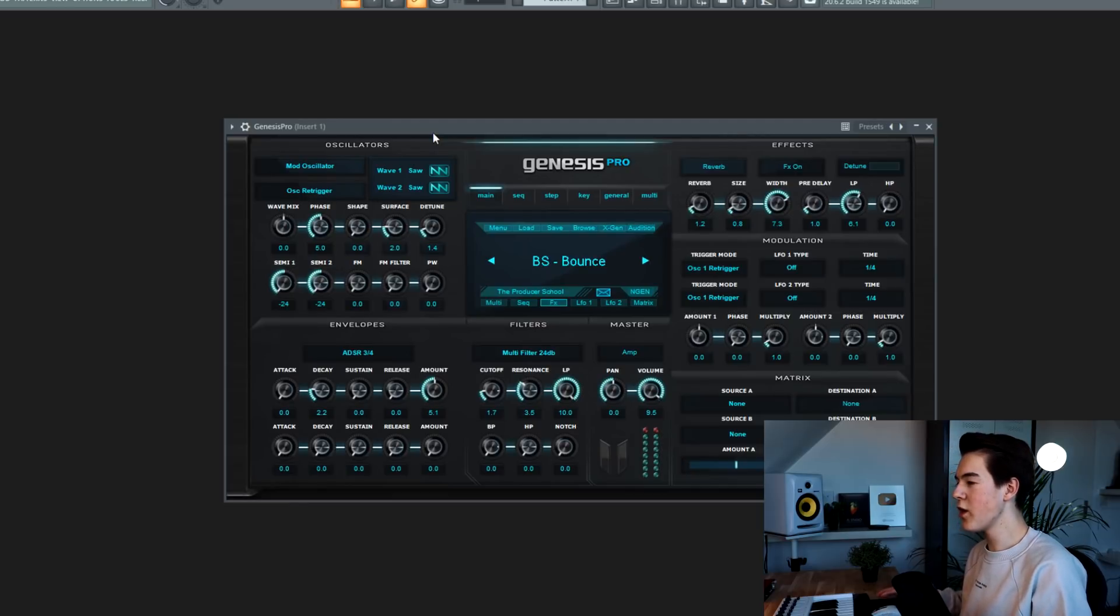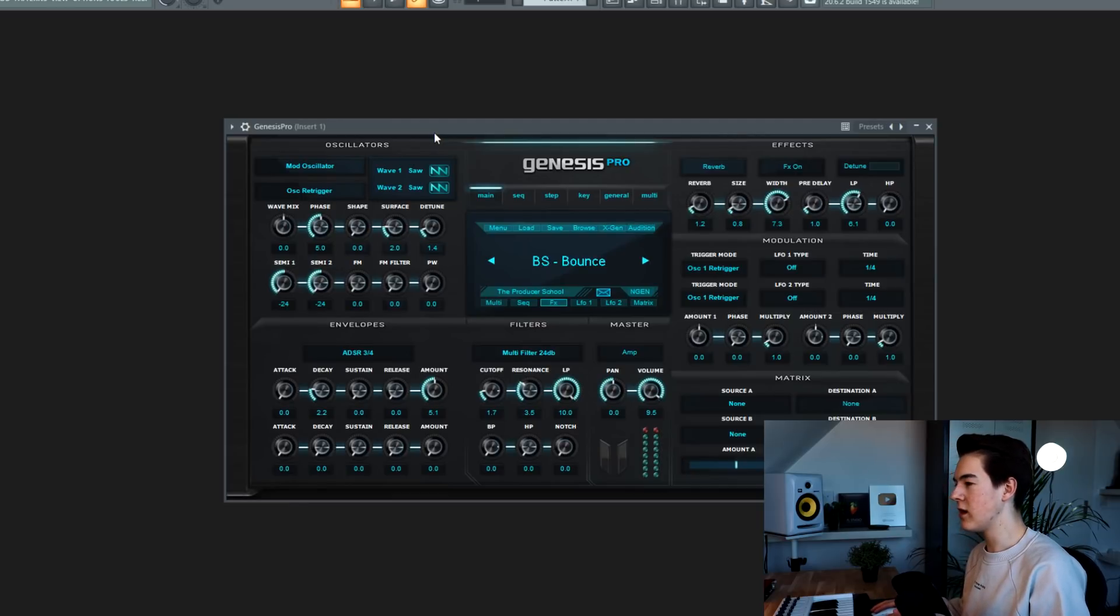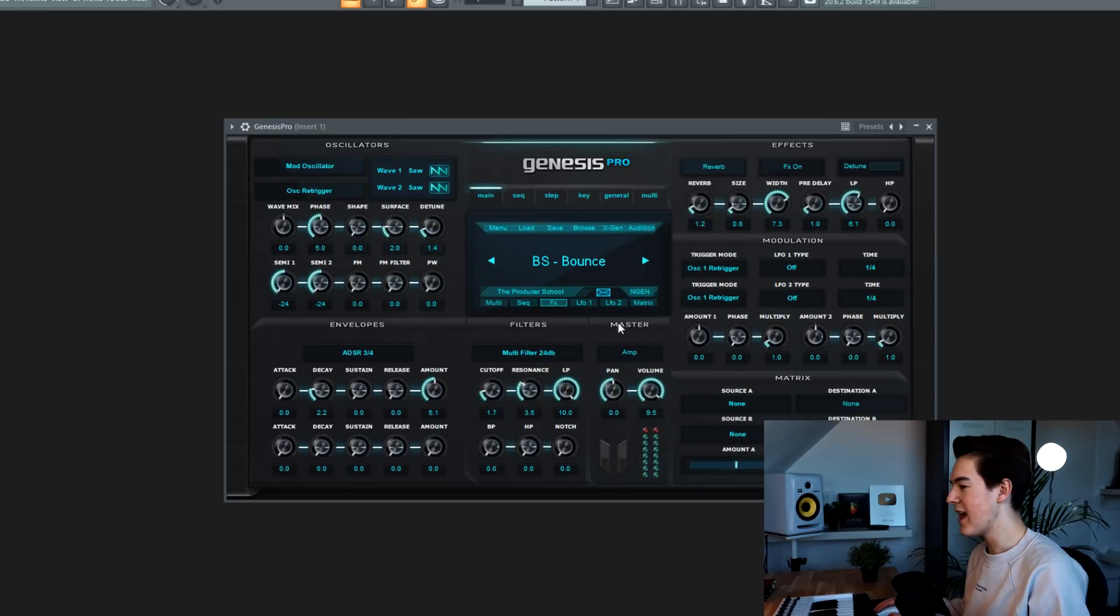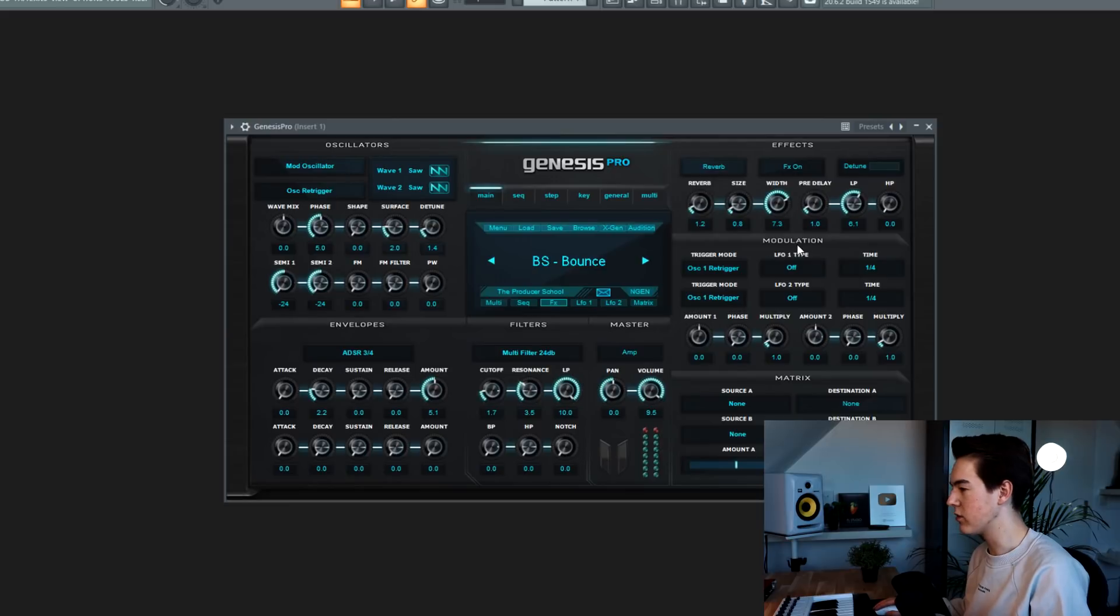I opened up Genesis Pro right now. And as you can see over here, you have the oscillators, the effects over here, the envelopes over here, the filters over here, and then this thing called master over here. And then you can also see the LFOs over here at the modulation section. If you want to see a specific sound design video, then make sure to drop a comment and I will try to cover that in the next video. But this video won't be a sound design tutorial. I'm just going to show you the things that you can do with this plugin, but not really into the actual sound design.